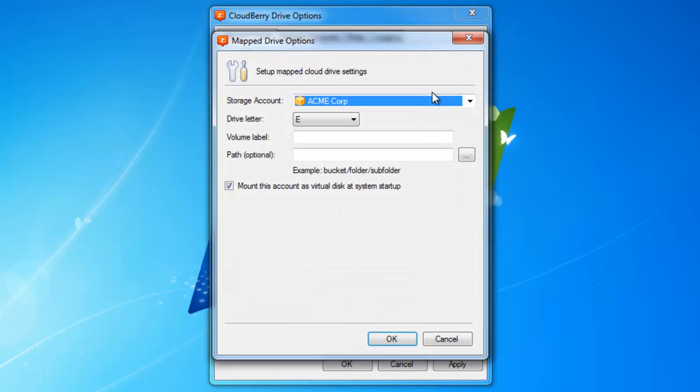You can choose the storage account, drive letter, and also type a volume label and specify a path.